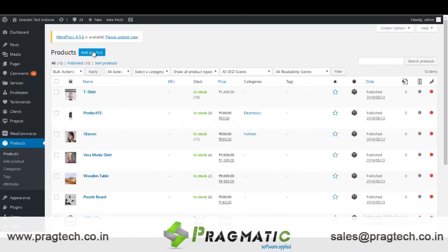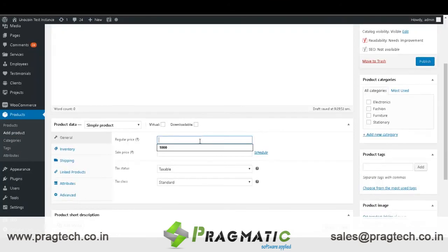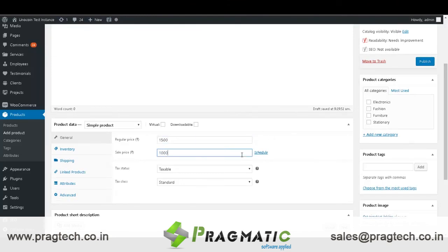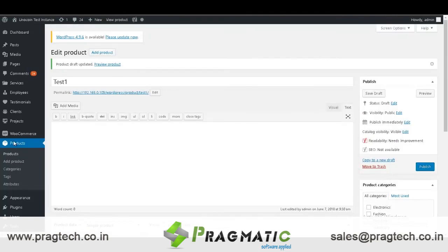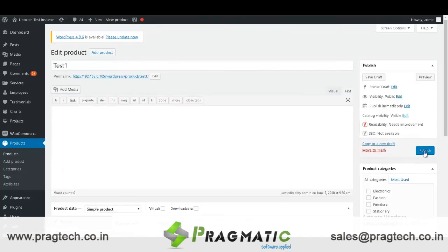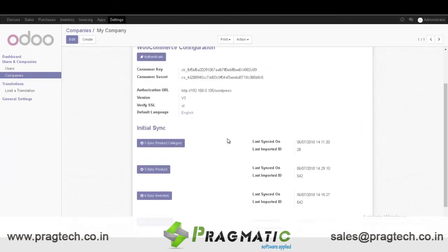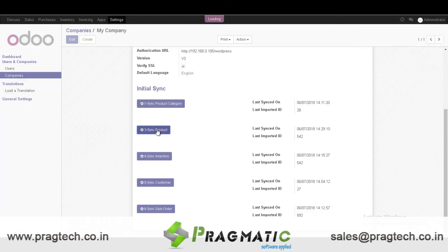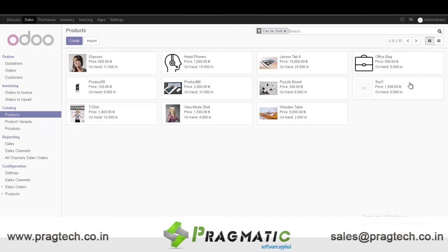Similarly for products, let's set a product name as Test 1, regular price as 1500 and sale price as 1000. So let's publish this product. Go to Products — Test 1 product should reflect on this window. Go to Companies, My Company, Sync Product. So this is the Test 1 product.